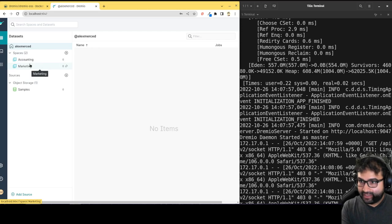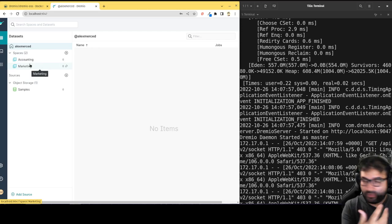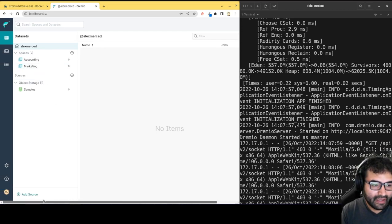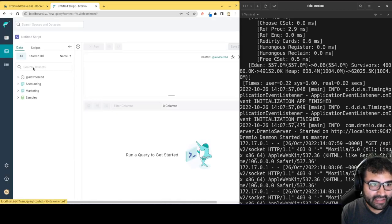But bottom line is then you could say, hey, this is where we create the marketing data product. This is where we create the accounting data product and so forth. But yeah, so you can go around and play with this.